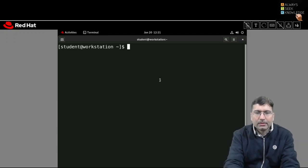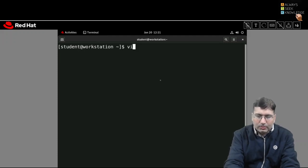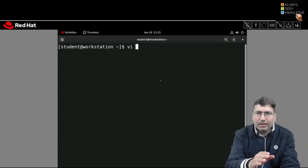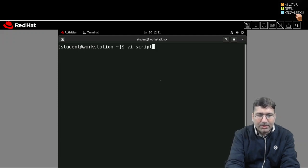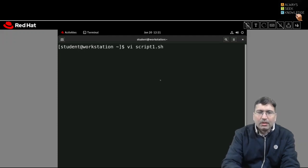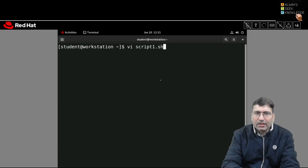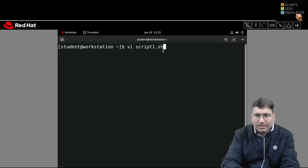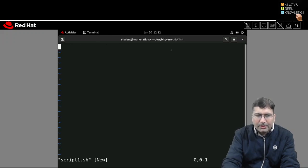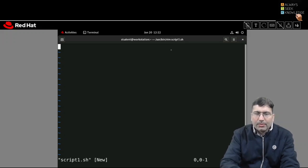In the demo, I'm using vi editor. After typing vi followed by a space and the filename, I'll name it script1.sh. It's better to give a .sh extension to shell scripts so that when you use the ls command you can identify them easily. Hit Enter and you'll see the vi editor screen.